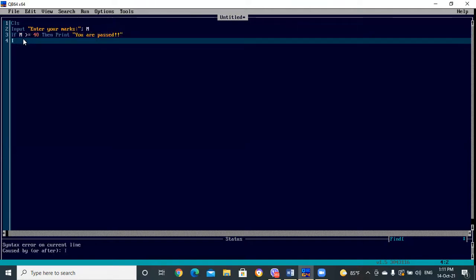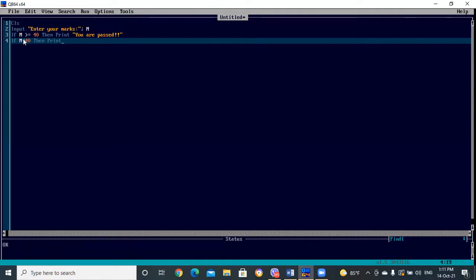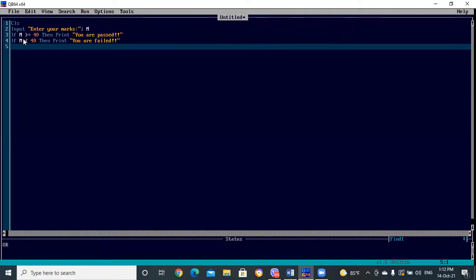Now for the second condition: if M is less than 40, we write another IF statement — IF M < 40 THEN PRINT 'You are failed'. Then we end the IF. This completes our pass/fail program using IF-THEN statements.